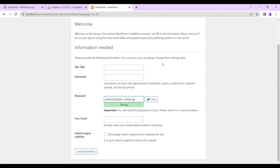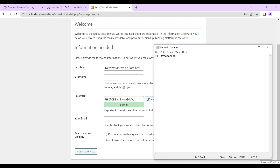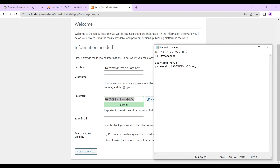We have been asked to create our admin information and name our website. We can name it 'New WordPress on Localhost'. For the username, we can use 'admin' or your own personal name. Always remember to store the credentials in a notepad. For the password, for the purpose of this lesson we use the suggested password, but in your case you can use whatever password you choose, so long as it's stored in the notepad.